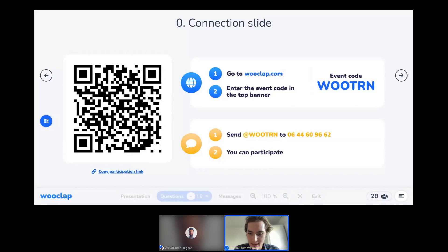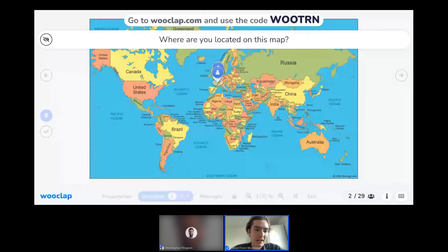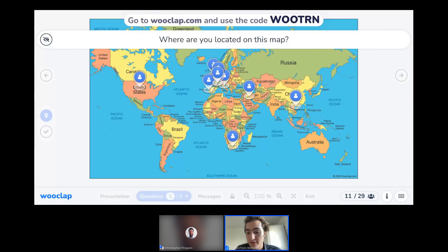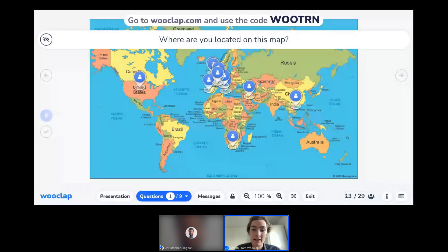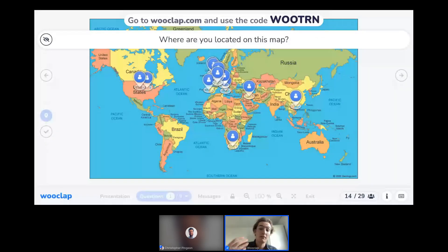I can see 27 people connected, which is about what we have on our event. Once I'm comfortable with that number, I can move on to my first interactive question: where are you located on this map? I know we have an international group — it's the open training session in English, so we usually get people from Europe, the United States, South Africa, Portugal, the Middle East. As I'm collecting that data, it's all appearing live in my presentation, giving me the possibility to comment on it live and put interaction at the heart of my class.